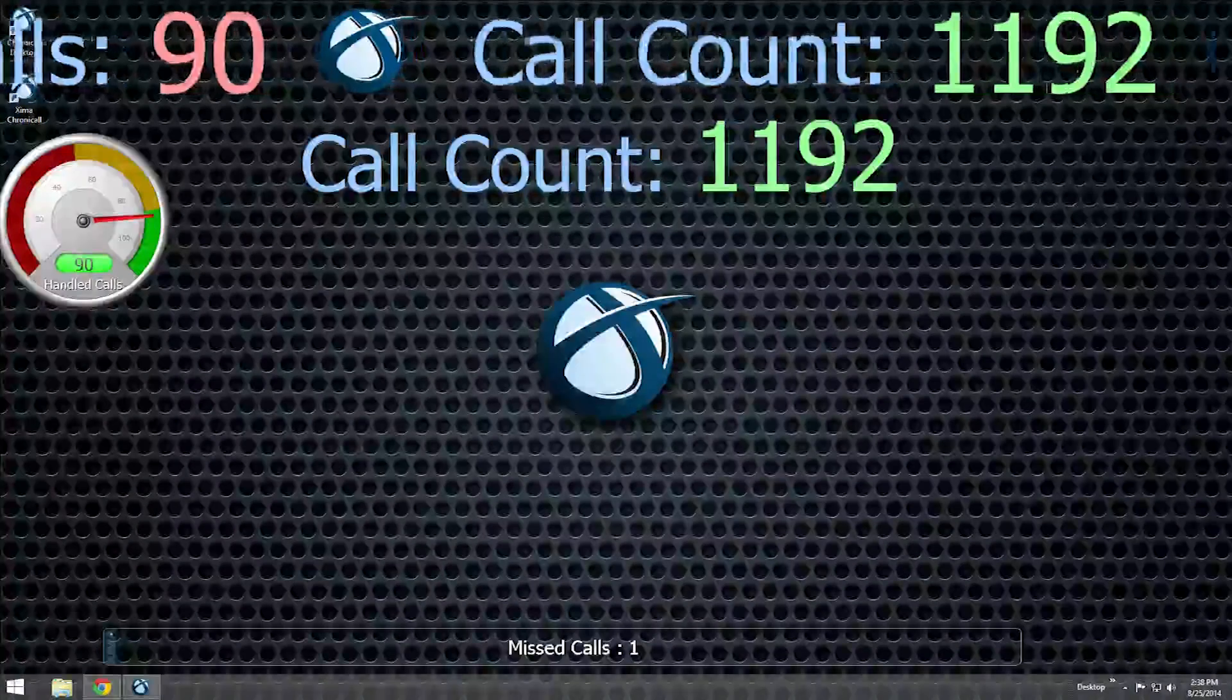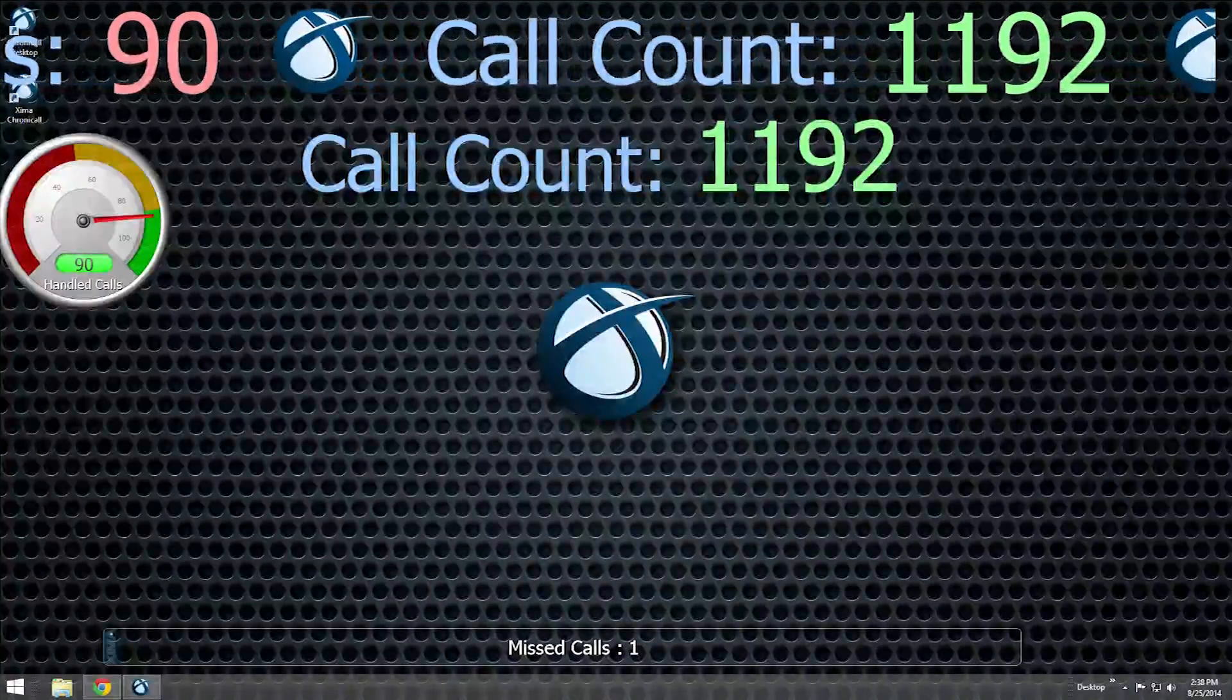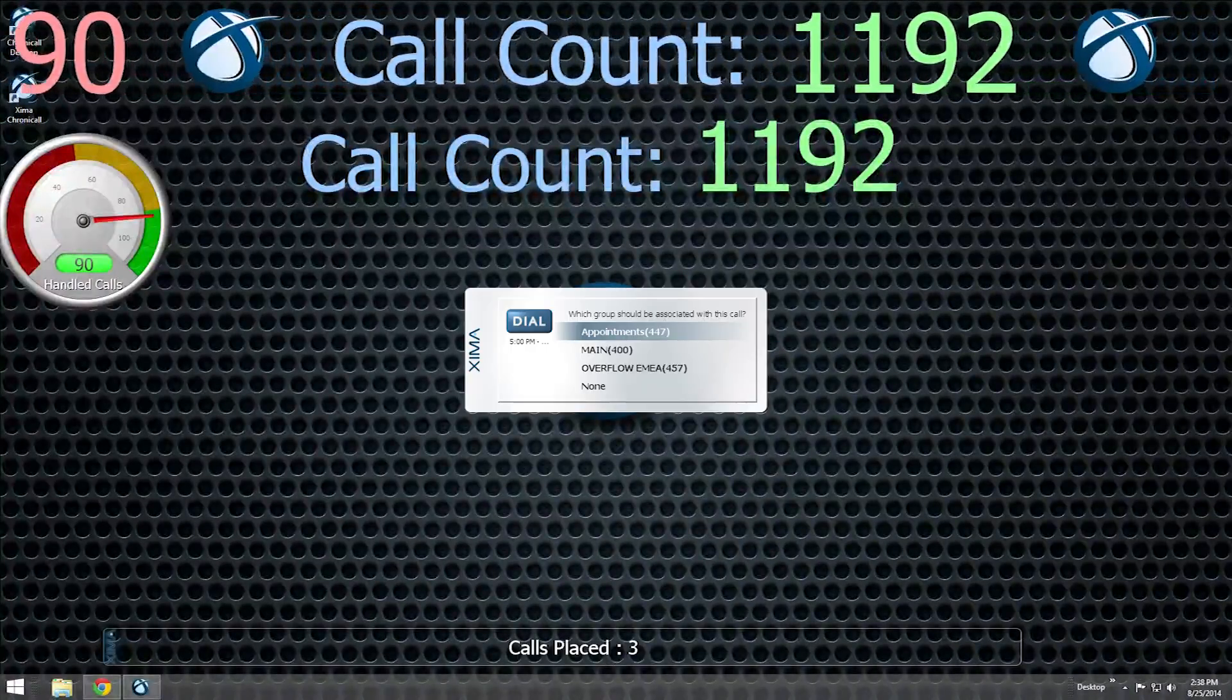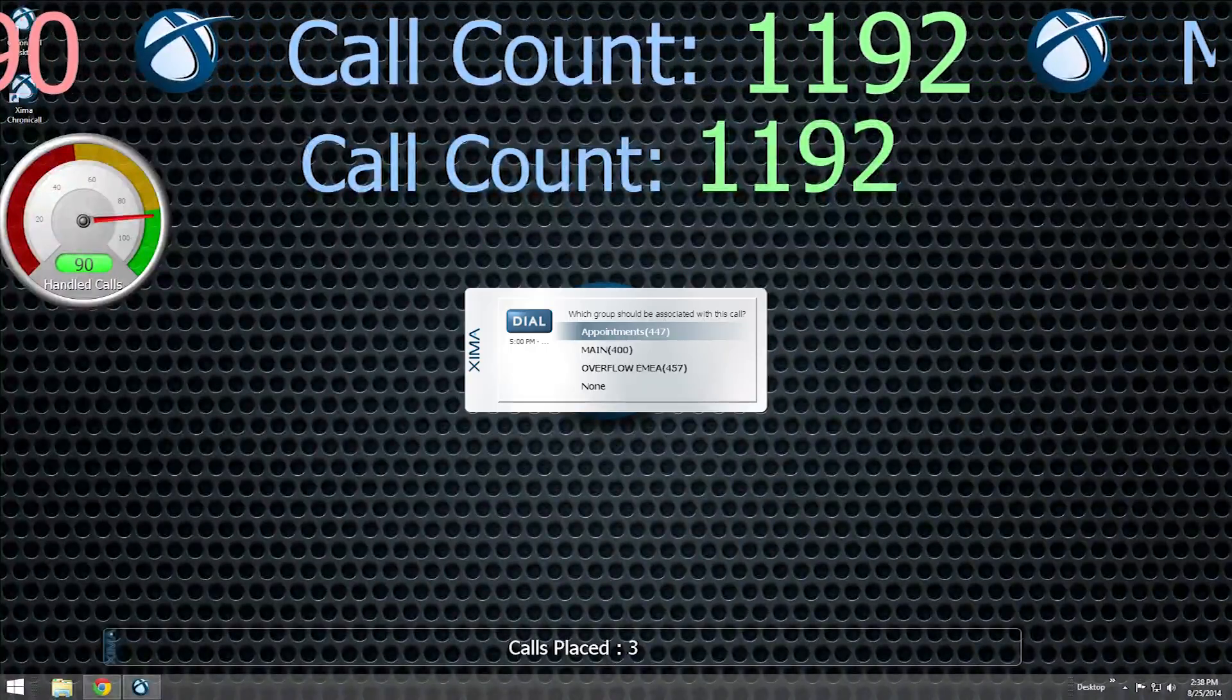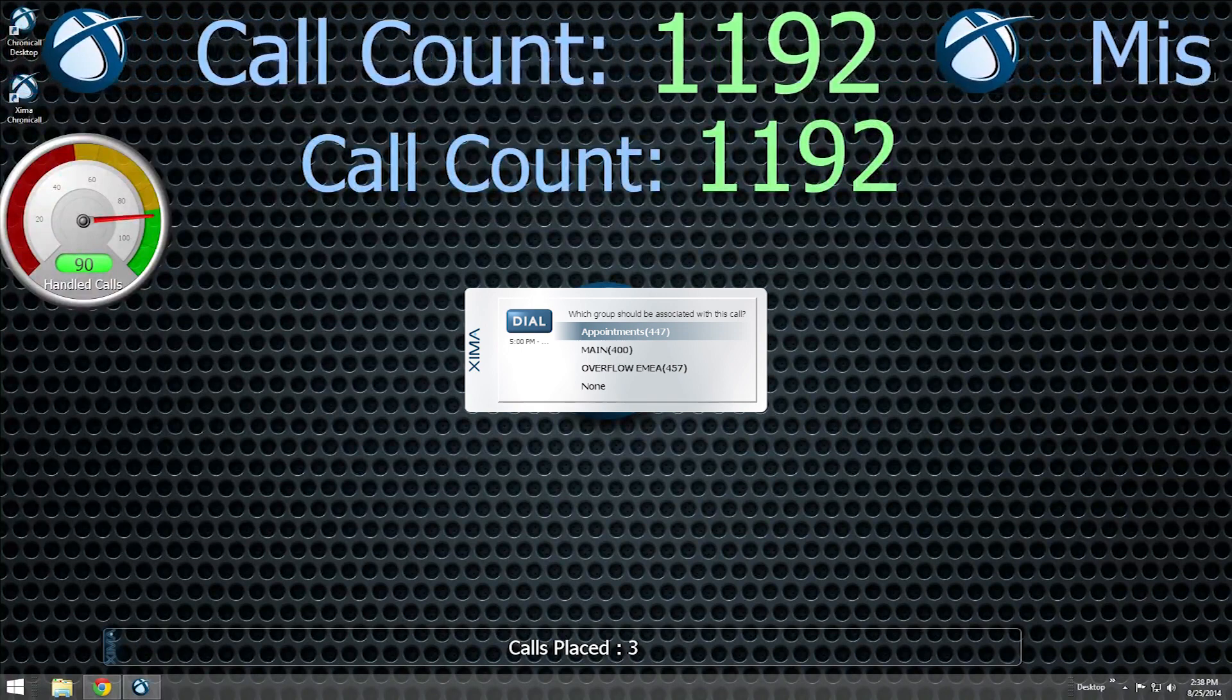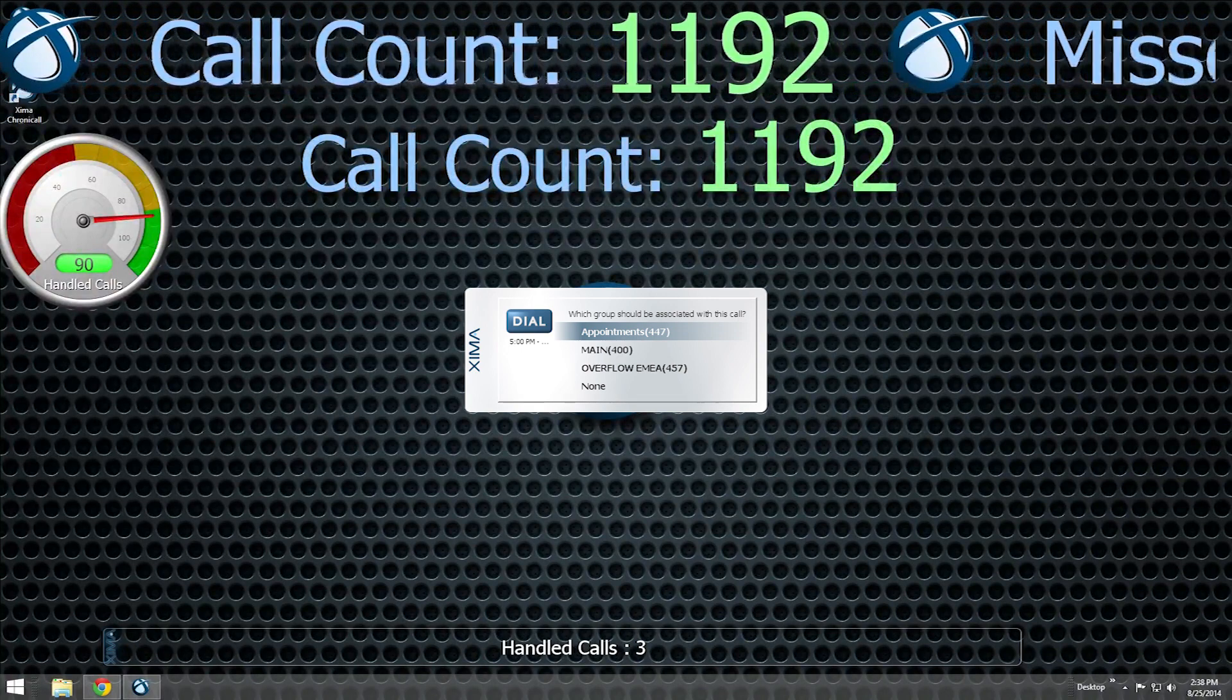Making an outbound call while logged into dashboards will create another kind of pop-up window. This one allows you to associate the outbound call with one of your groups.